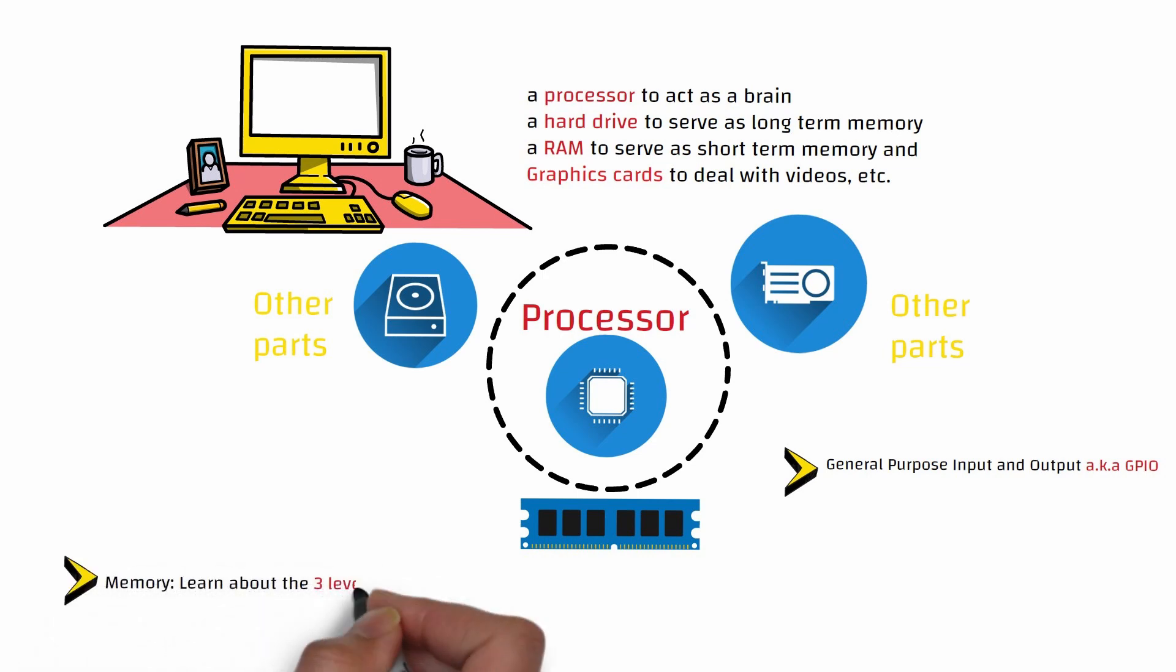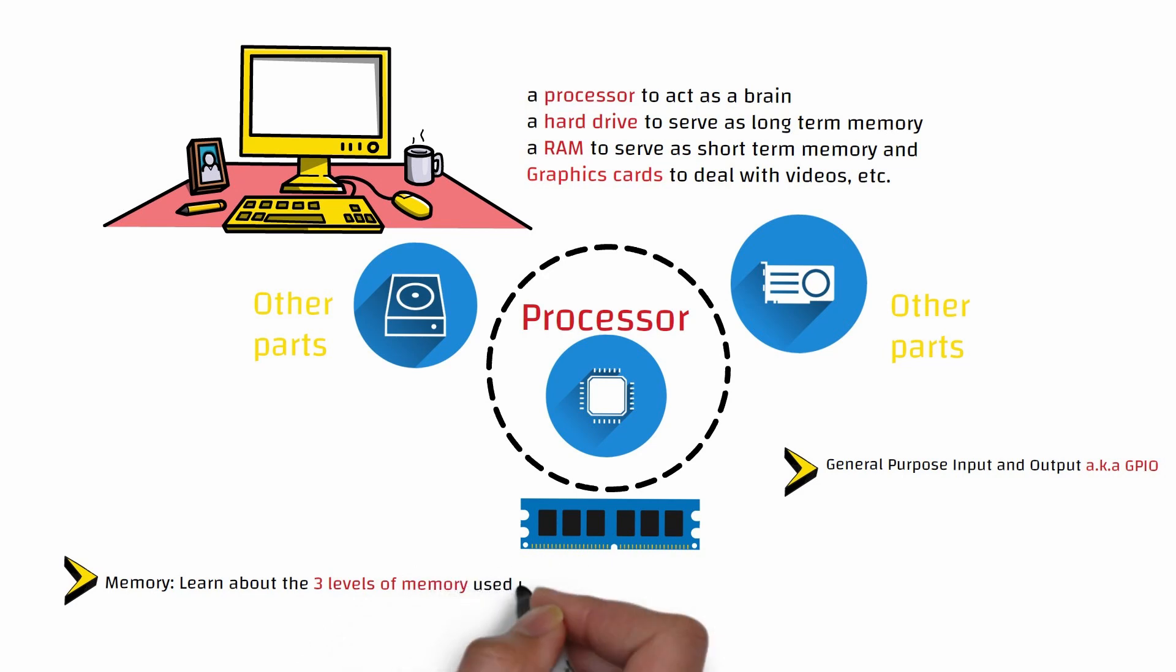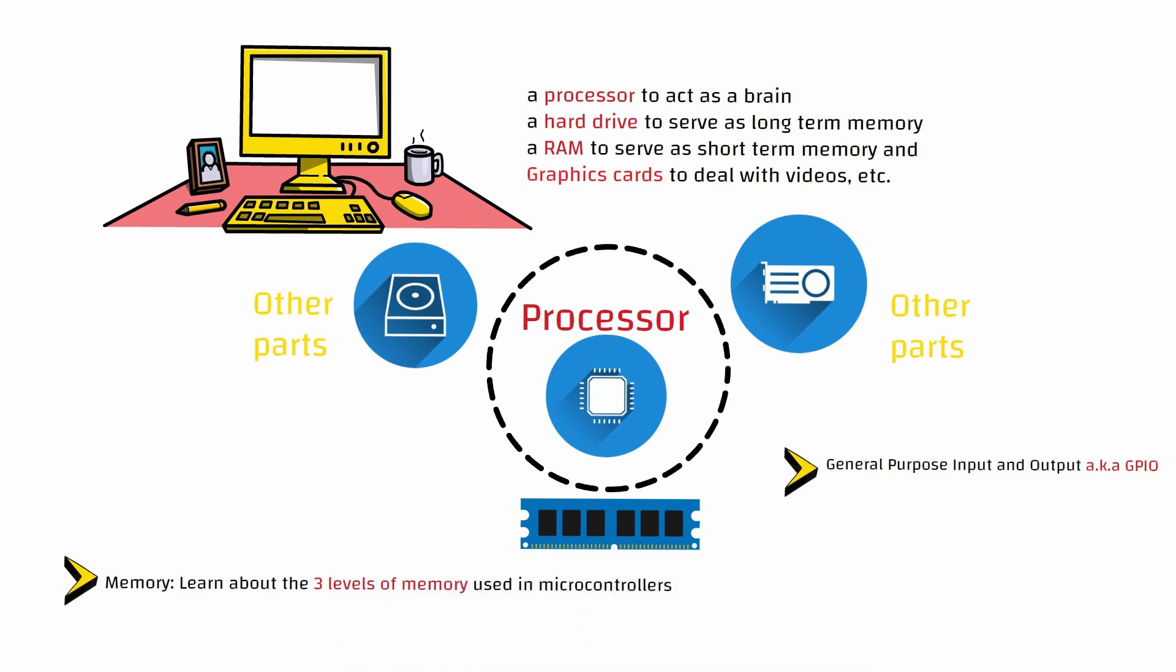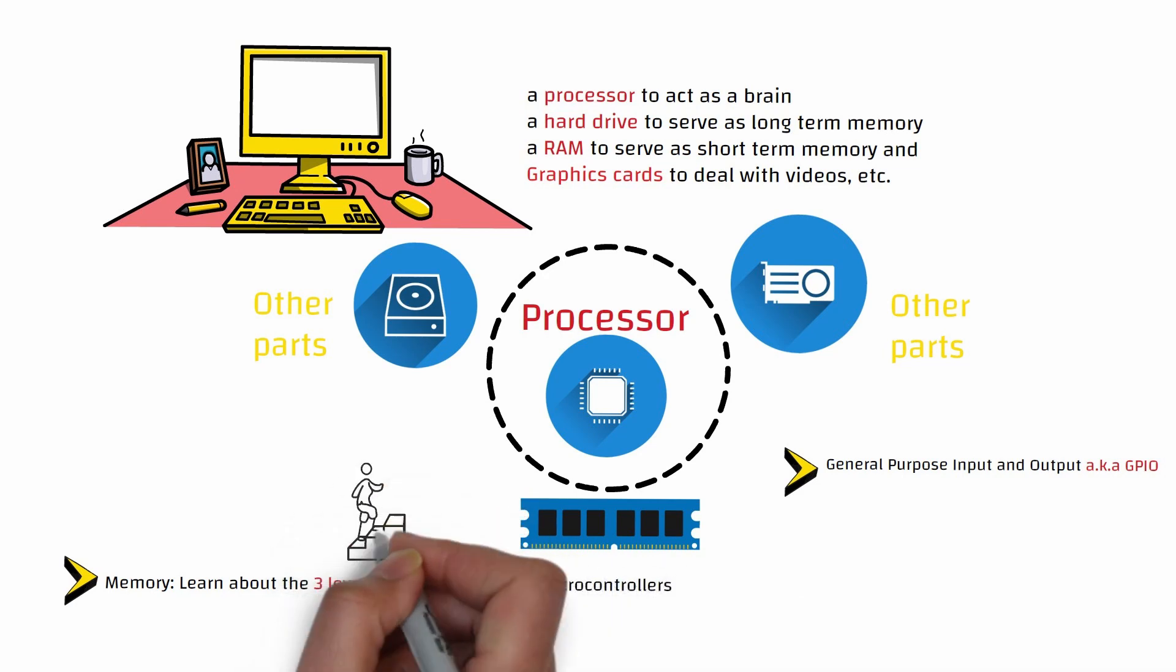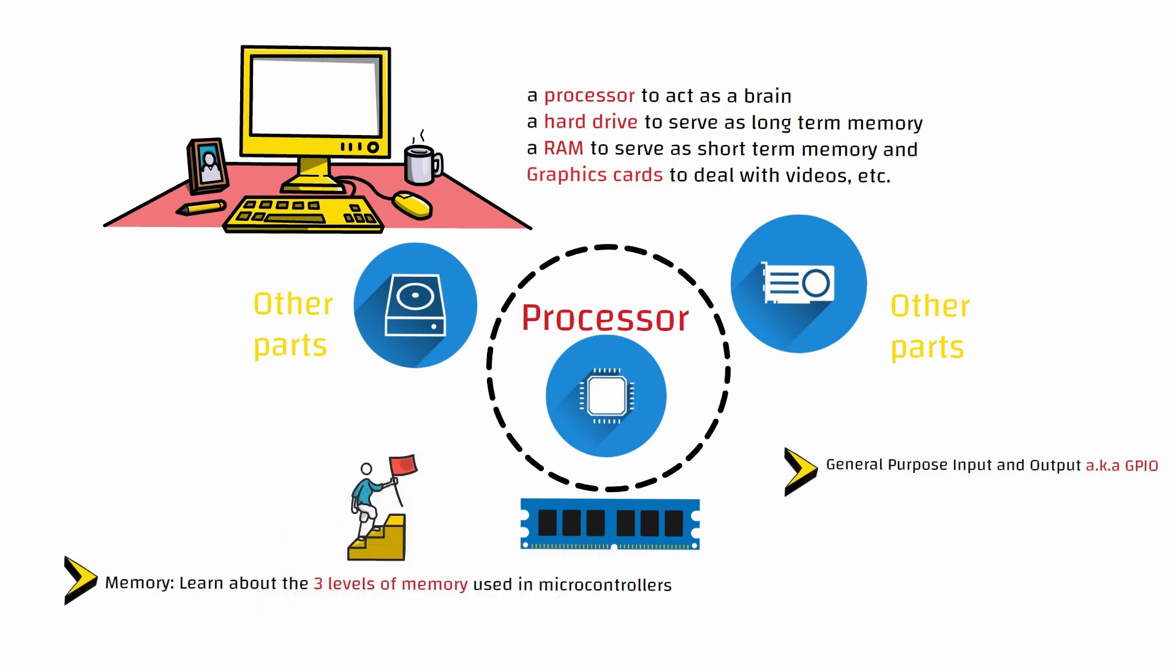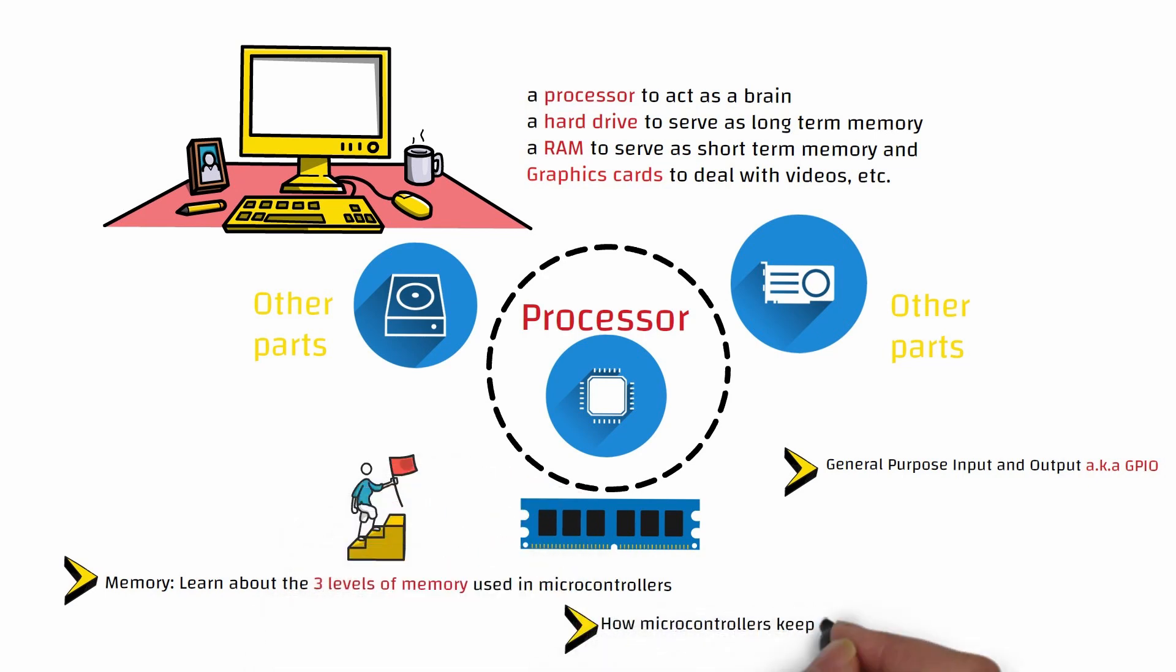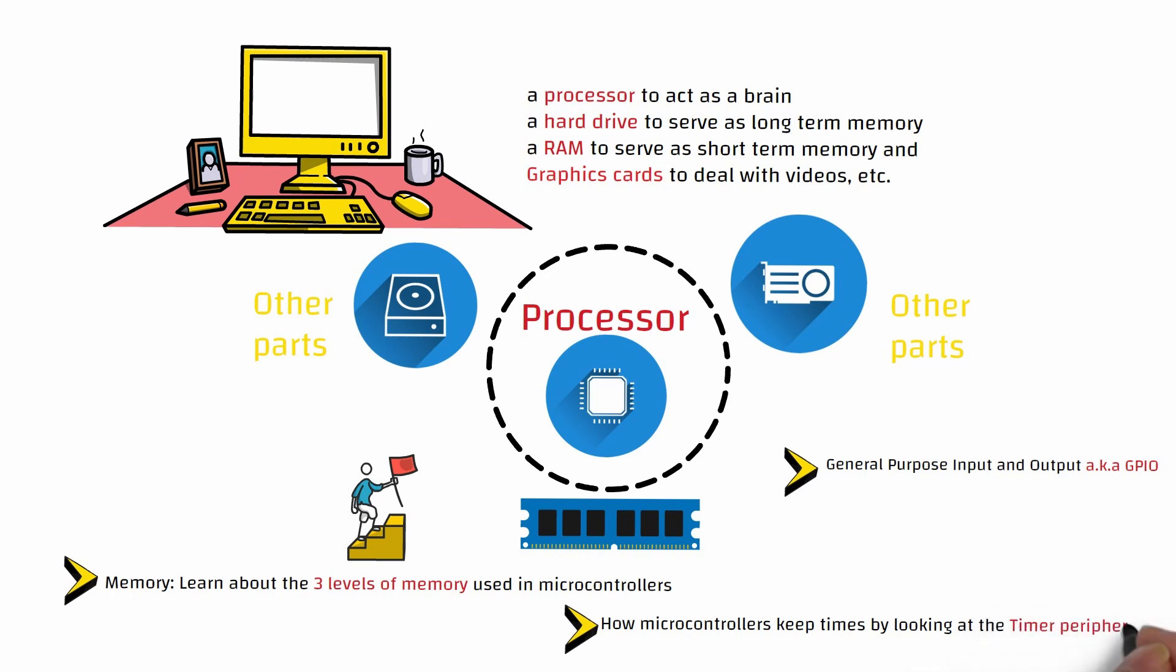We will also learn about how microcontrollers keep time by looking at the timer peripheral. Also, we will learn how we can talk to the peripheral through our programs.